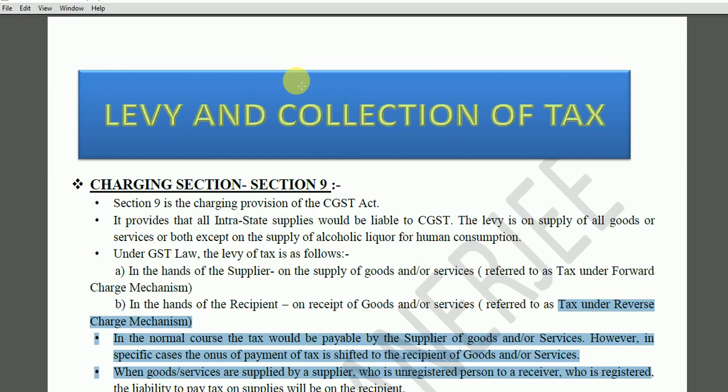Article 265 of the Constitution of India mandates that no tax shall be levied or collected except by the authority of law. This is a constitutional provision — the government cannot impose or collect any tax except under the authority of law, i.e., except by the provisions of the law.